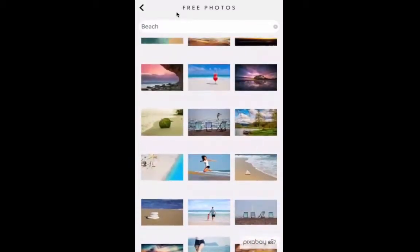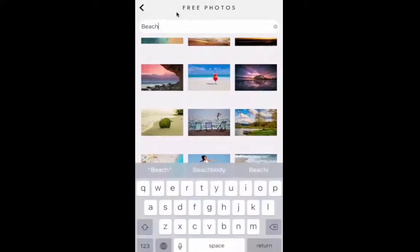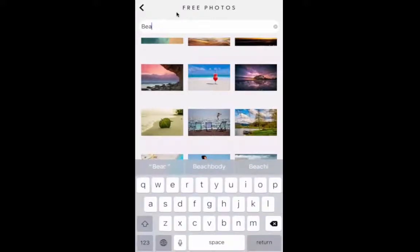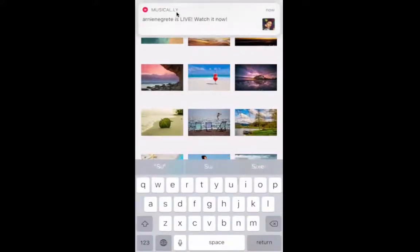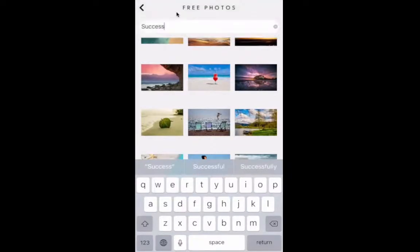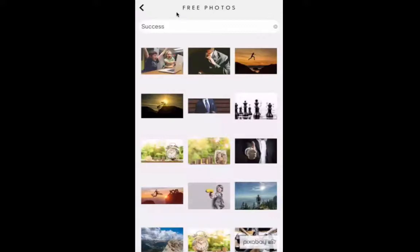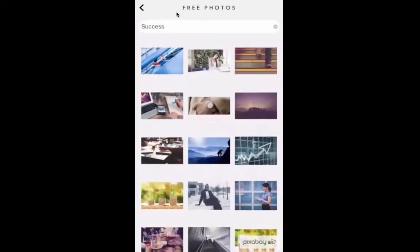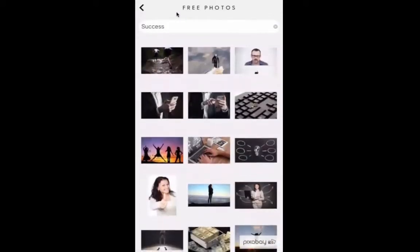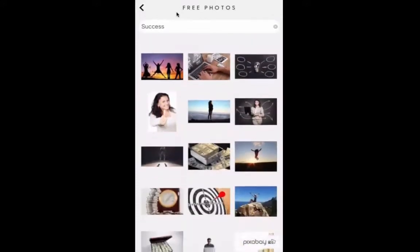You can literally find images for any keyword in here. Let's say we want to do a success quote today. I type in success, and then all these different images related to success come up.